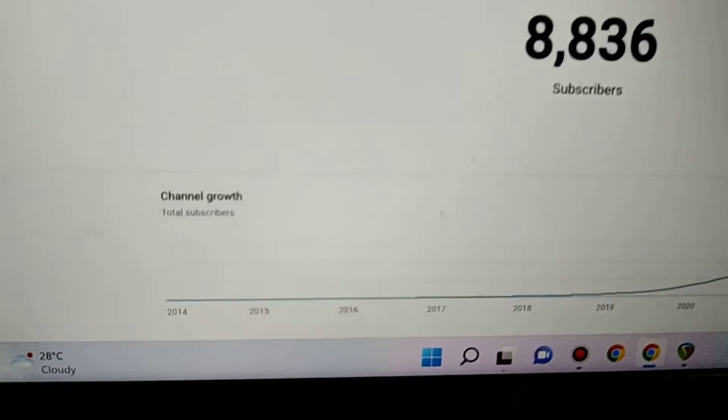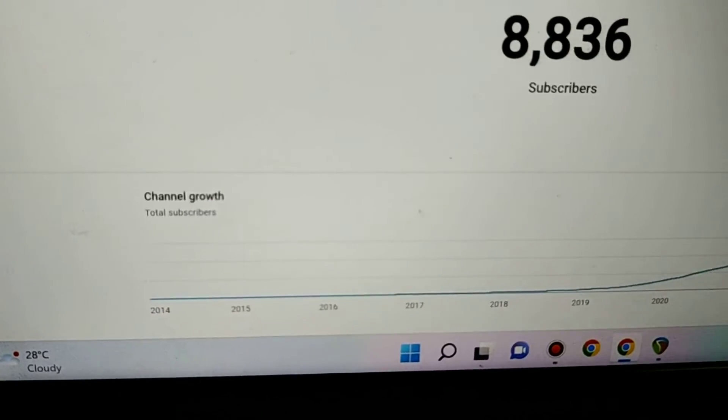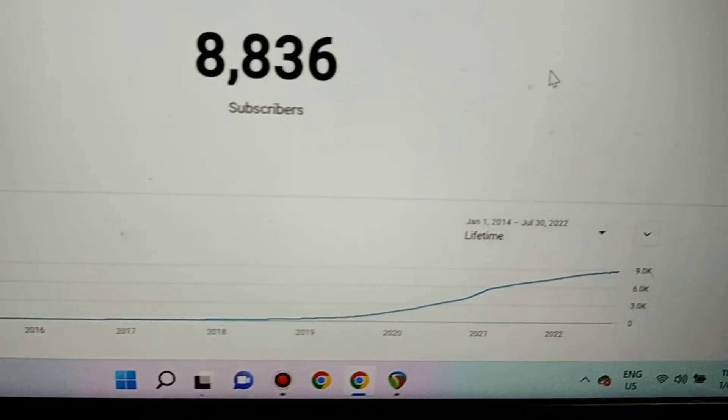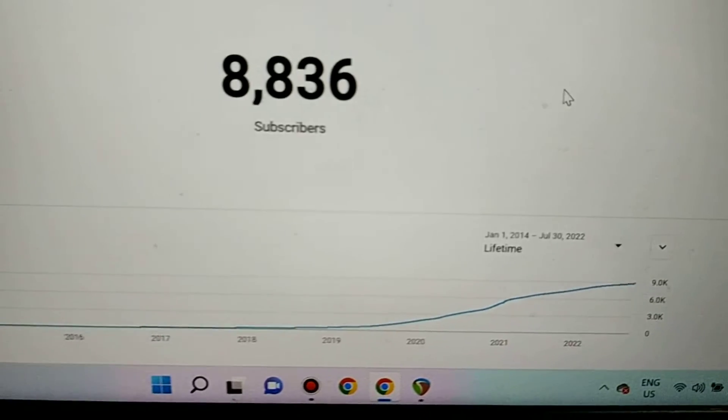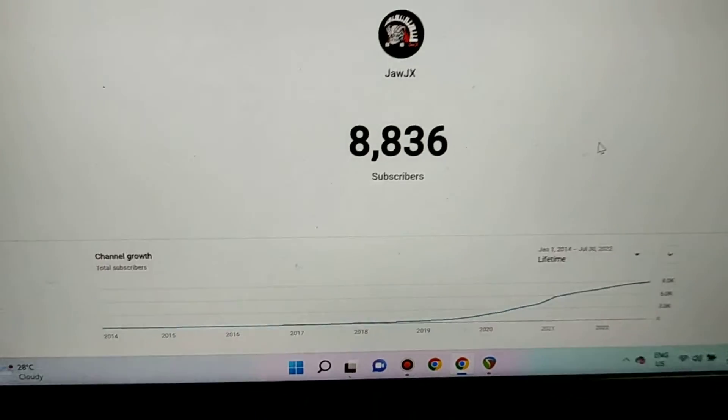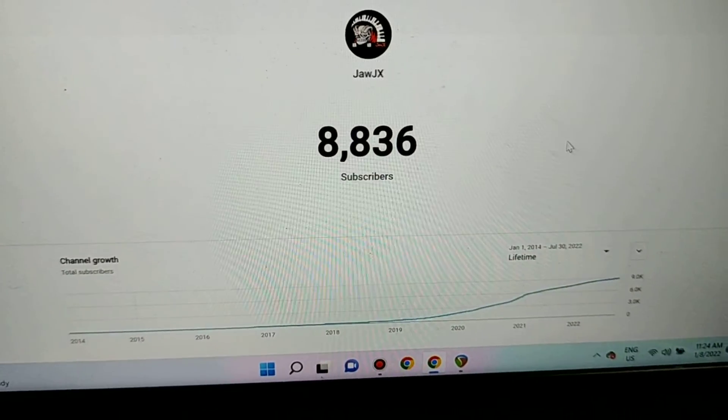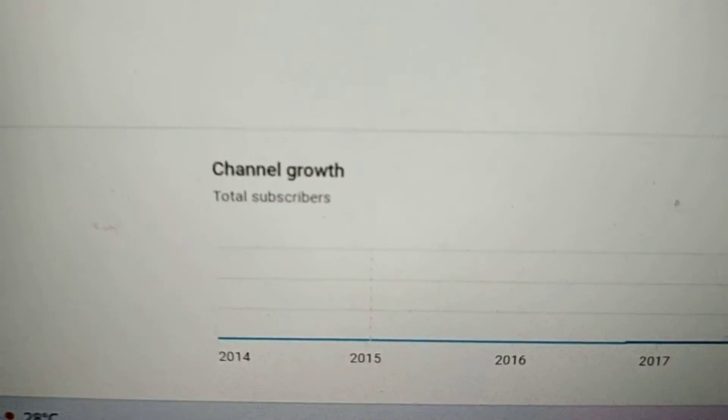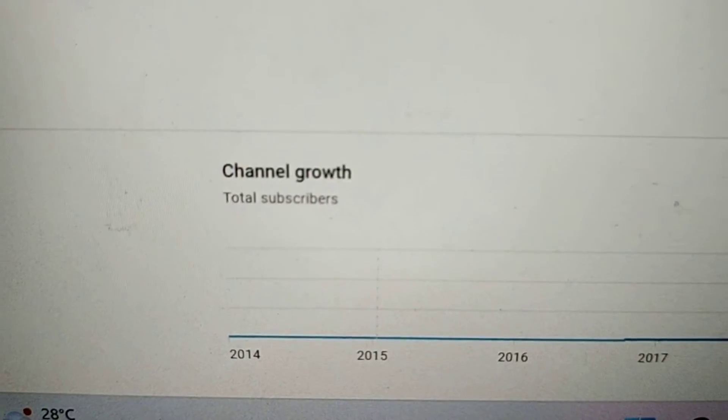And this is the lifetime of your entire channel. It depends on what year you created and it's different for everyone. And it only shows subscribers, not views.